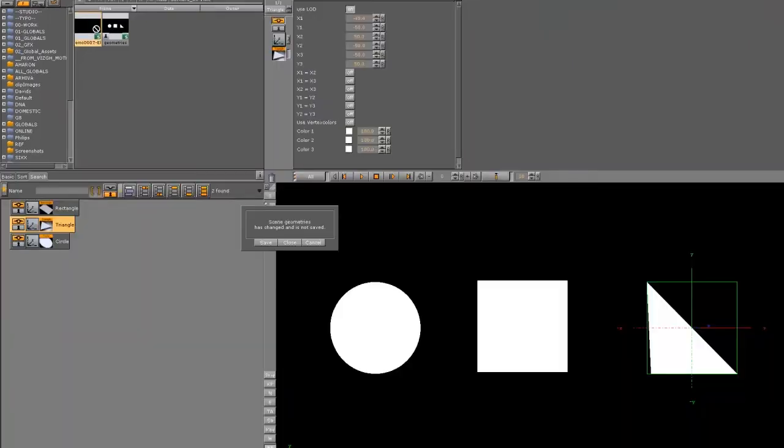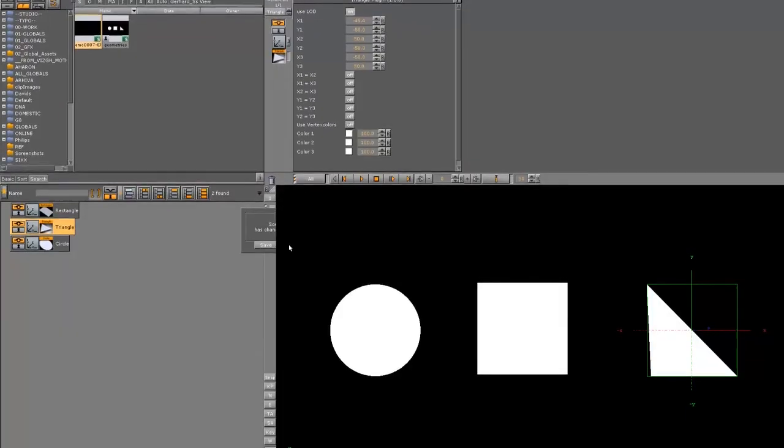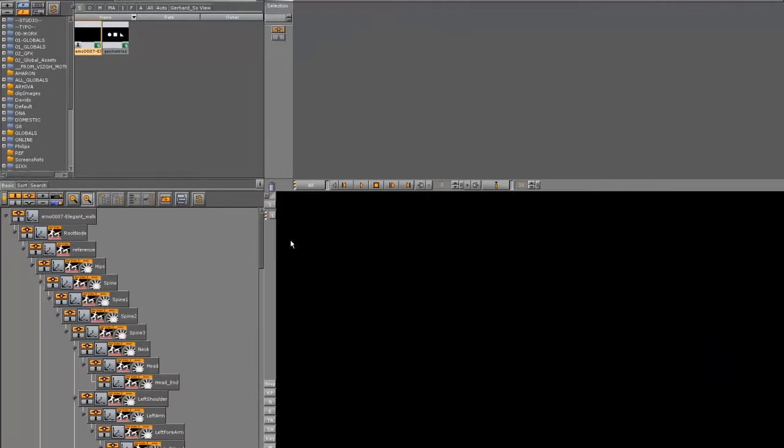Okay, so I double click on it, and I've loaded the scene now. And you can see that there are no geometries in here at this moment.